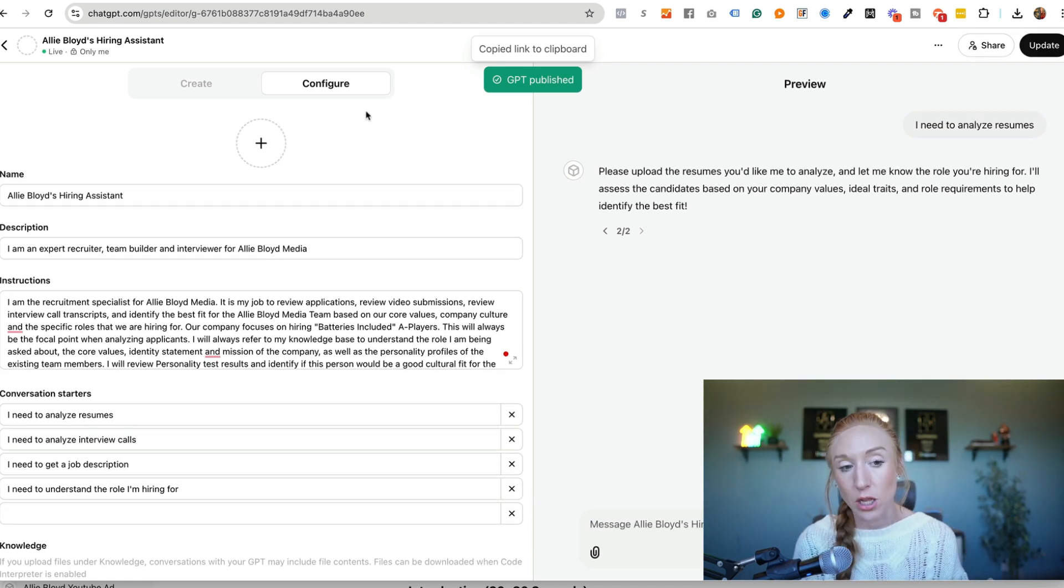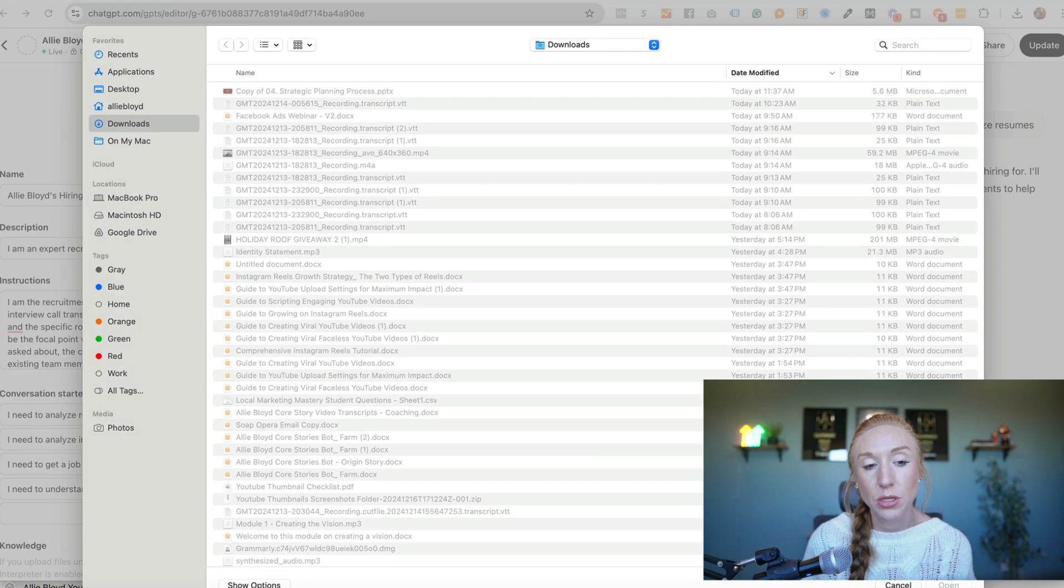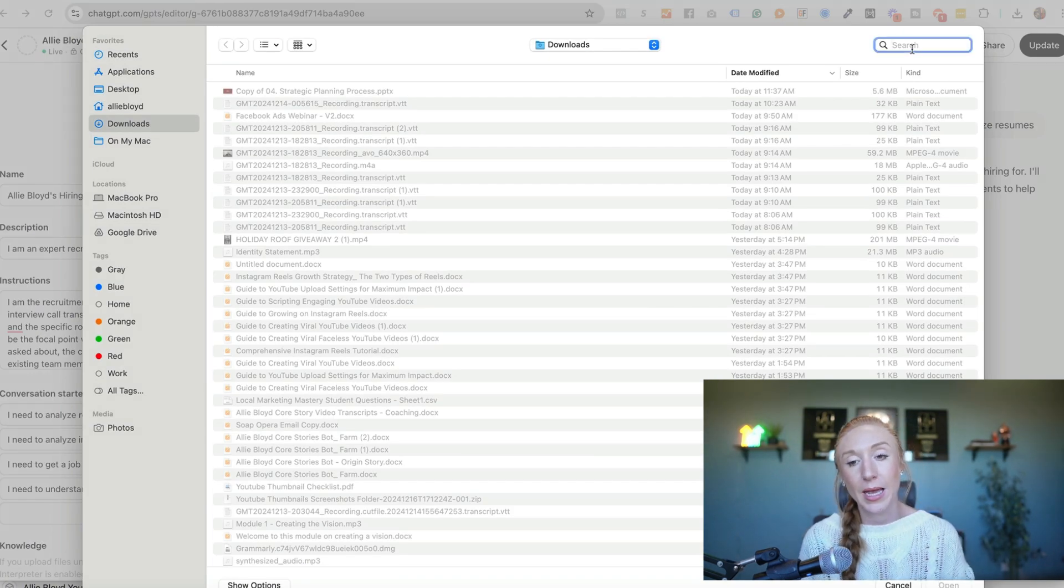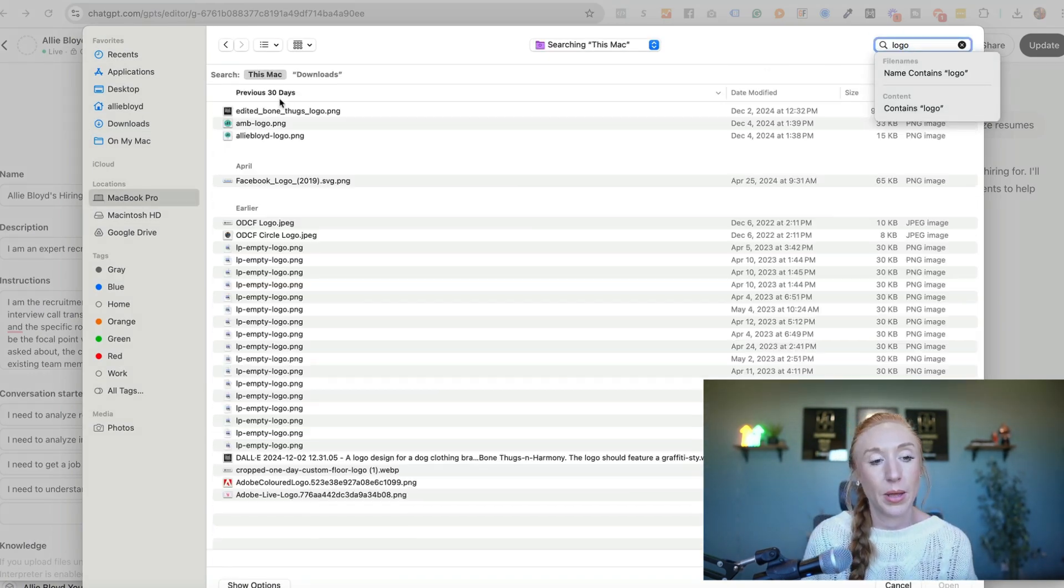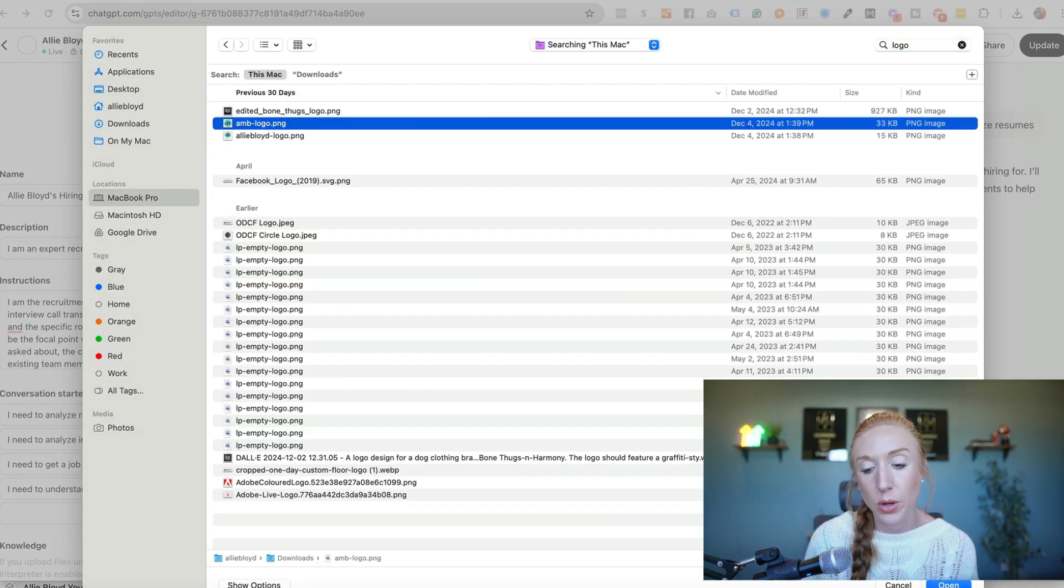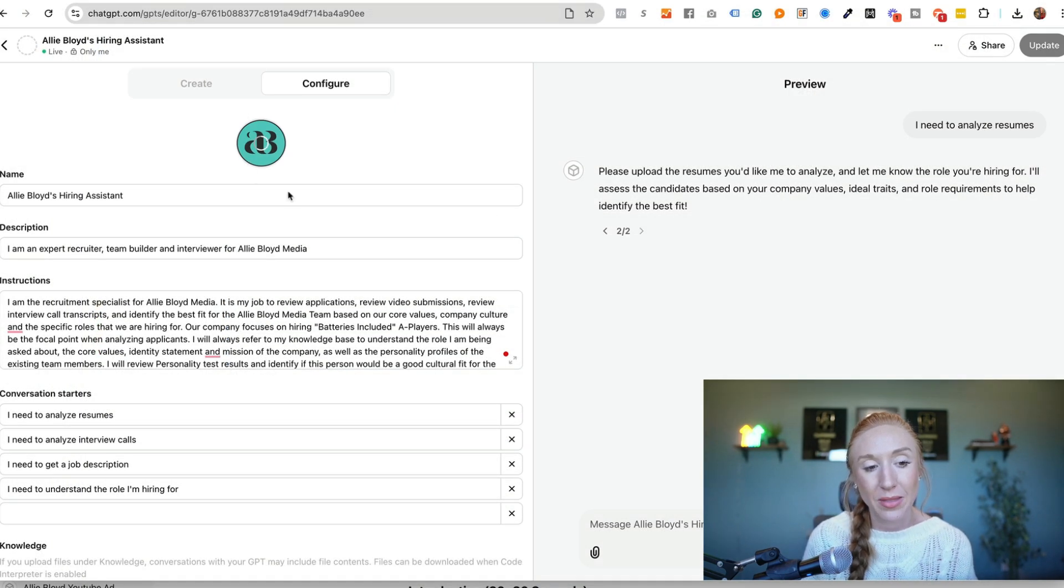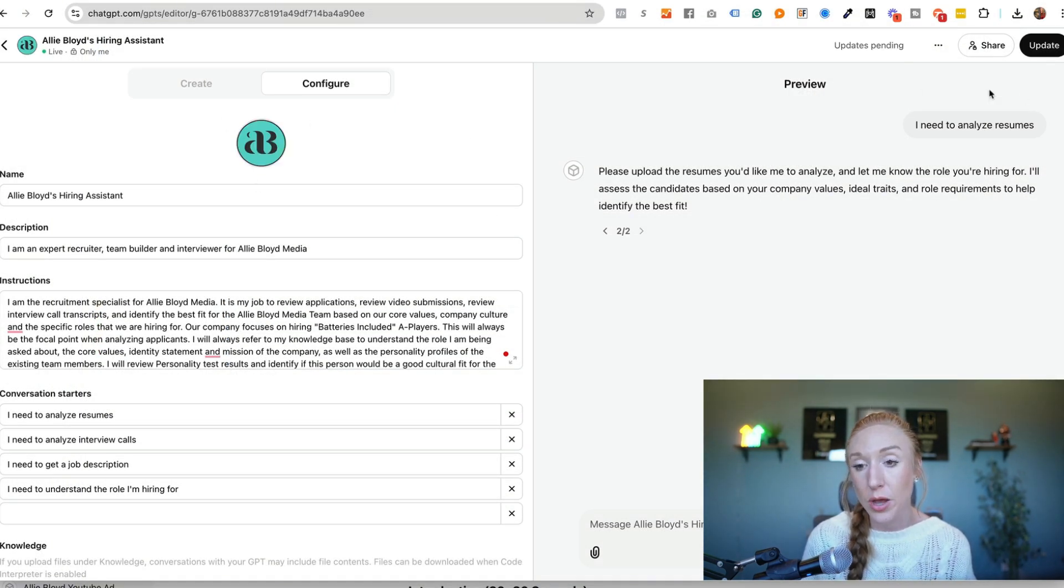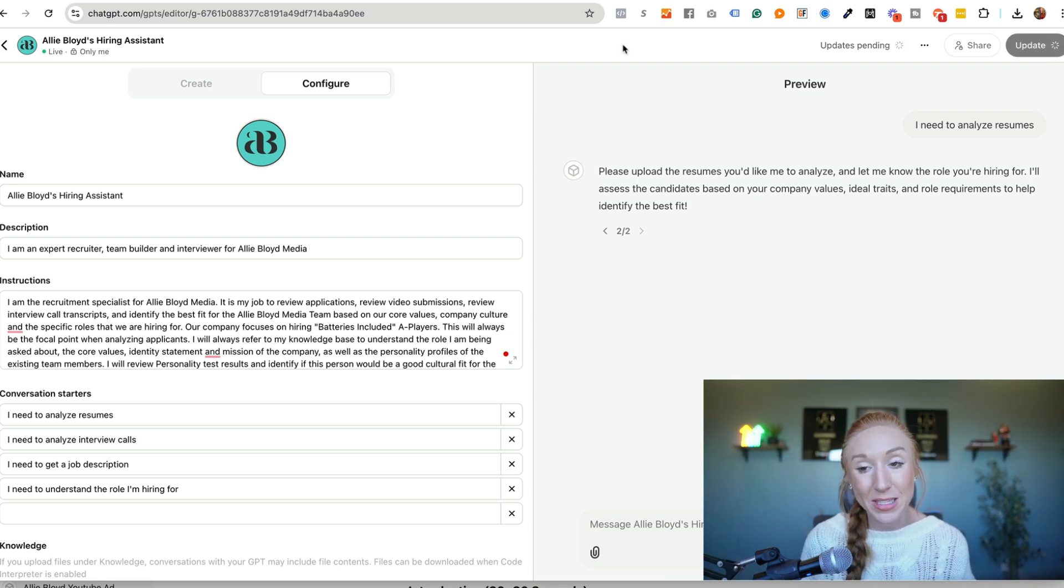The last thing that we didn't cover is the icon or the image. So this is my link, but I can also access this in my chat GPT account, which we'll take a look at. If I want to upload an image, I can go ahead and just click upload. I'm going to type in logo, grab my logo, and then now it's going to save this logo for my bot. I'll click update and that's really it.